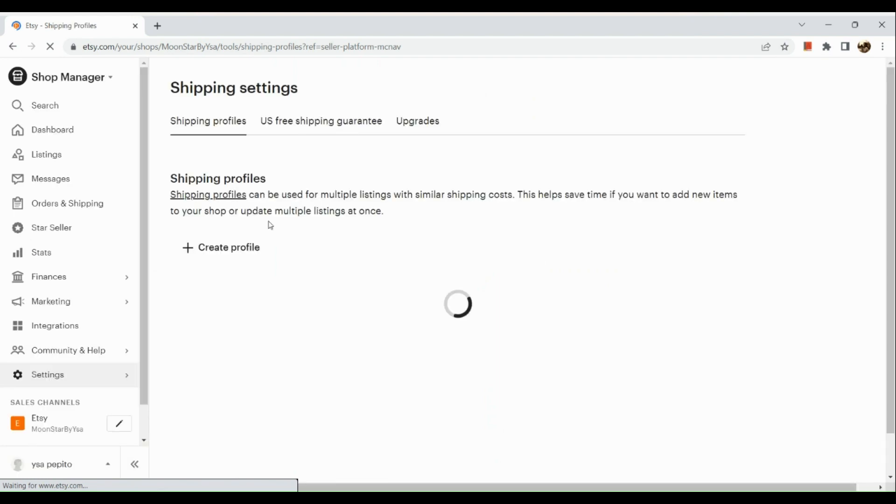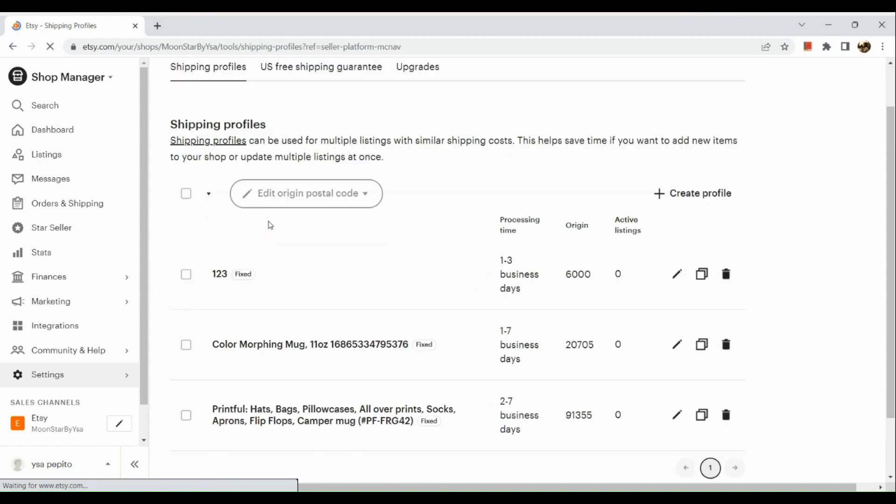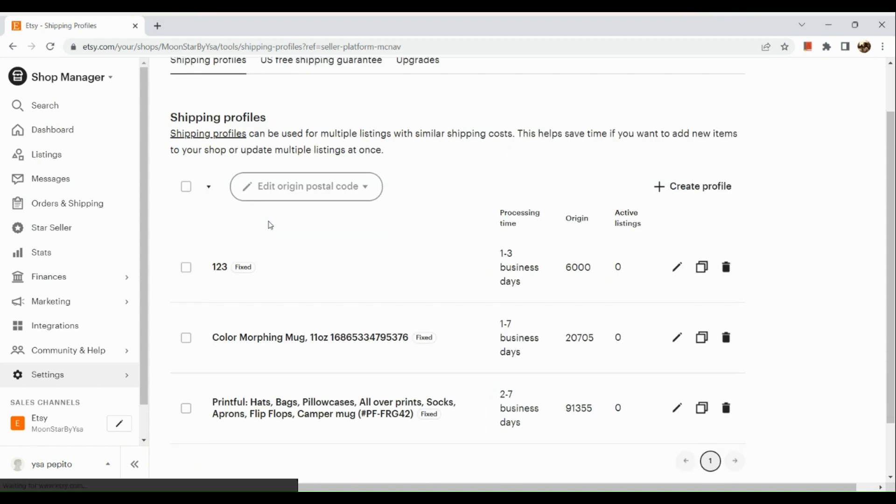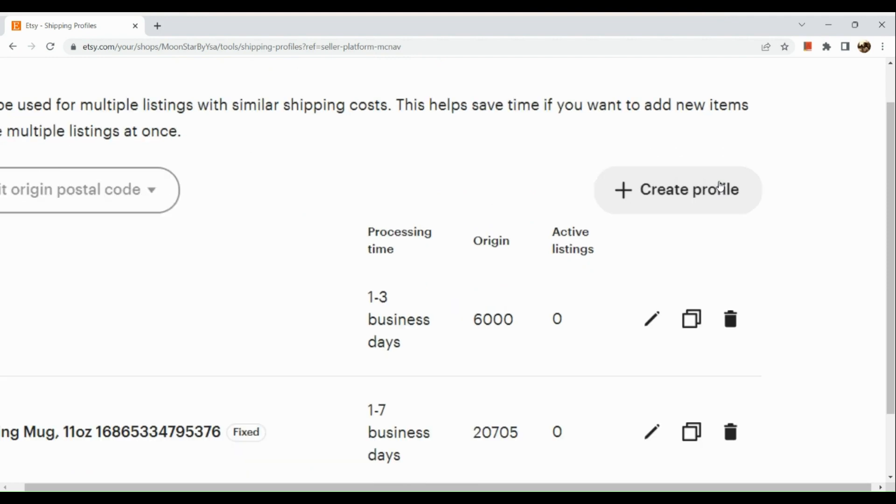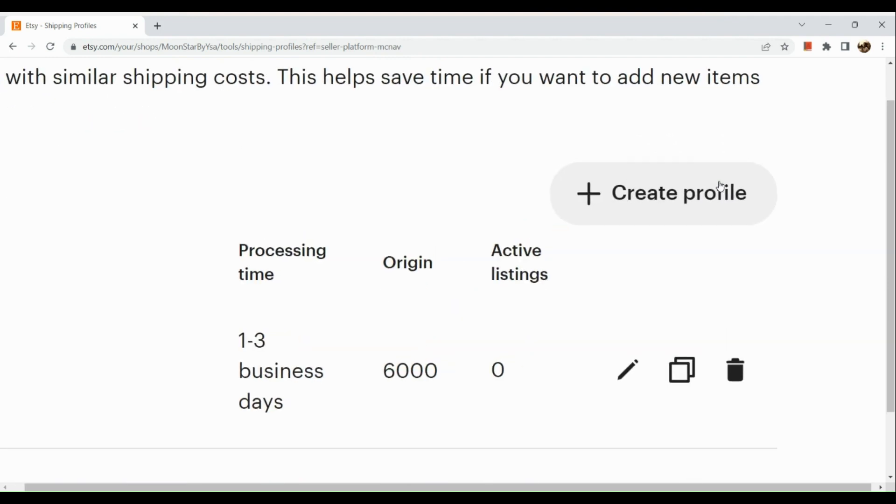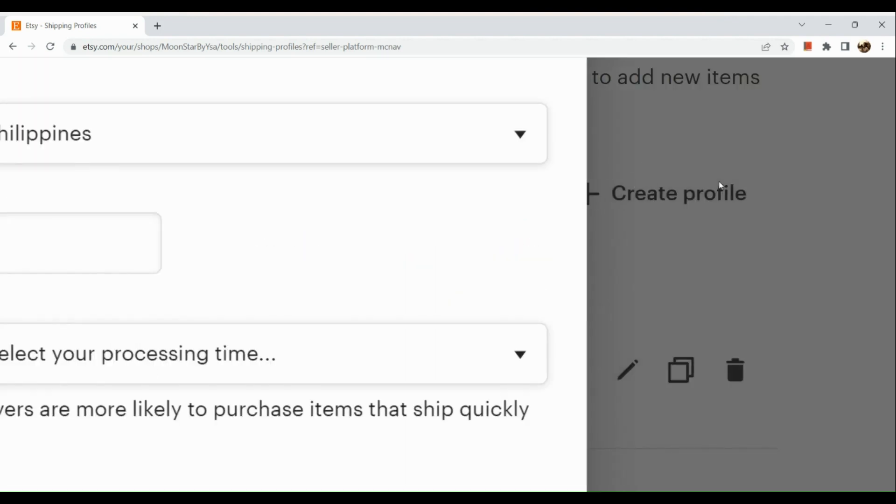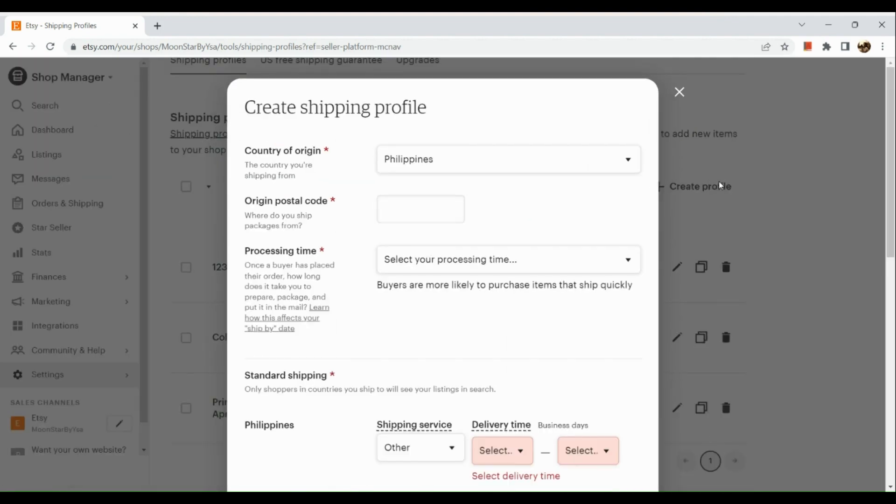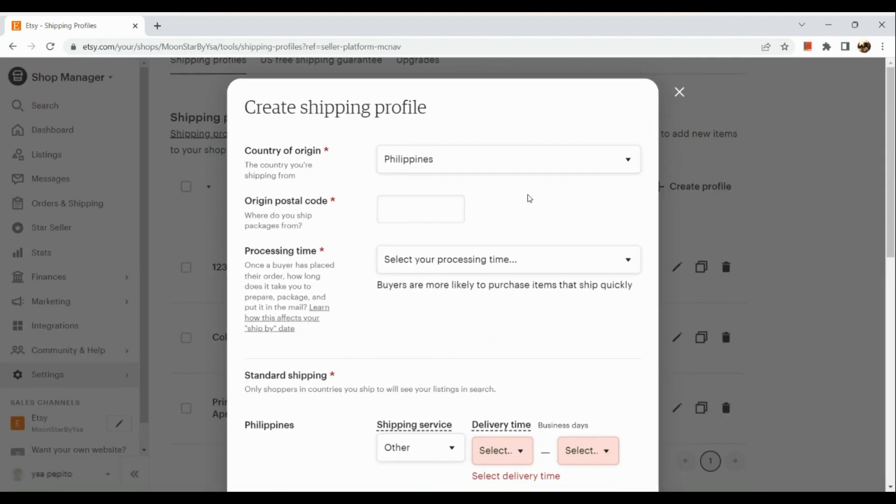What we're going to do next is simply create a new profile. Click on this button right here, and we will be routed to this section. Now we need to input all the information that is necessary for creating our shipping profile.